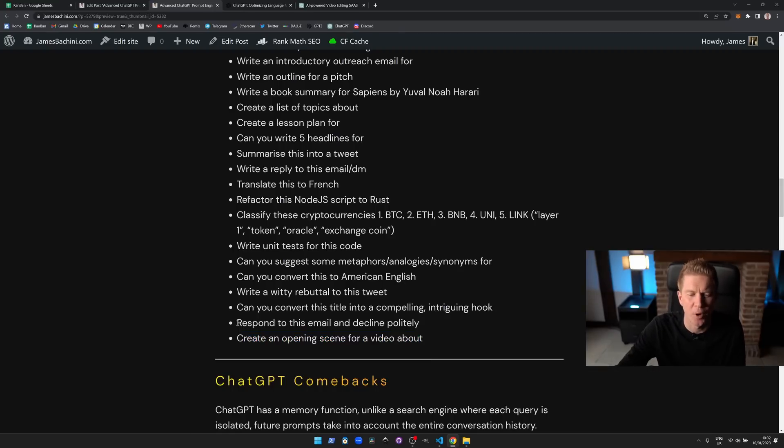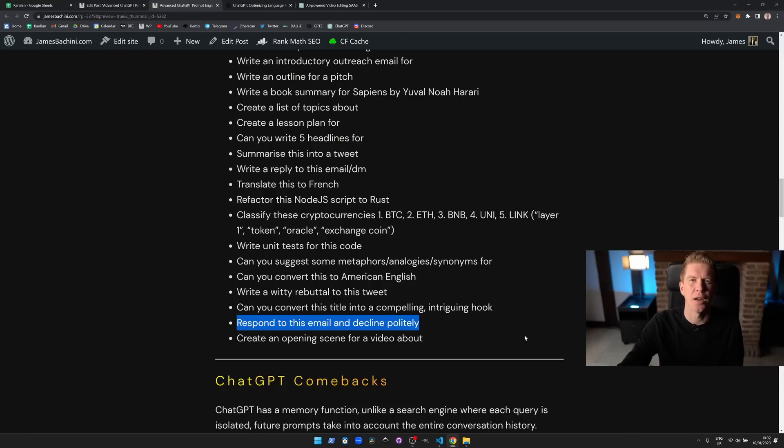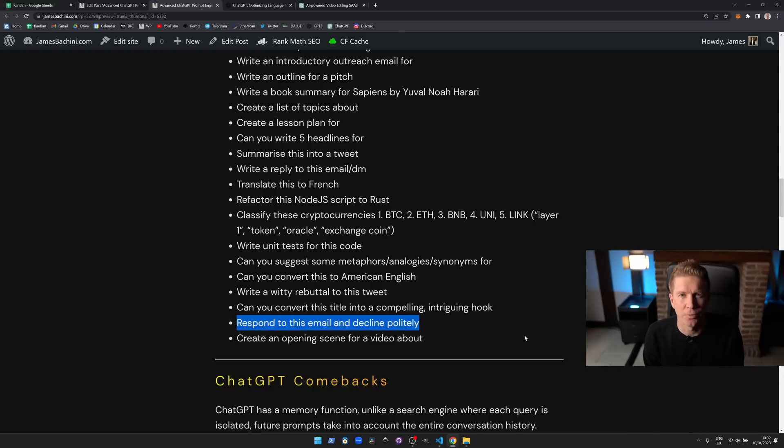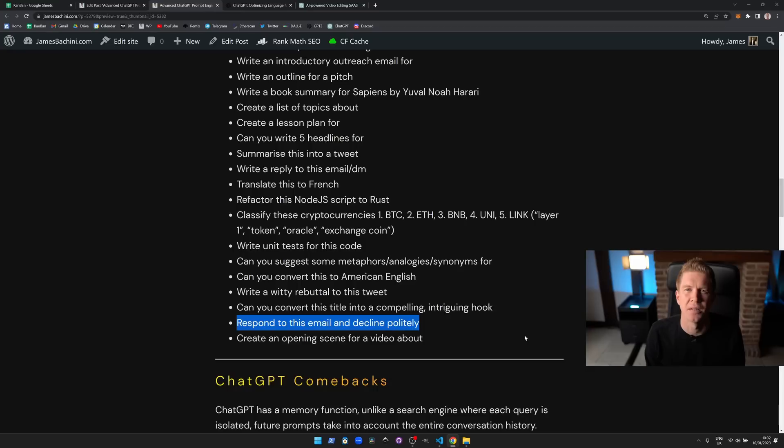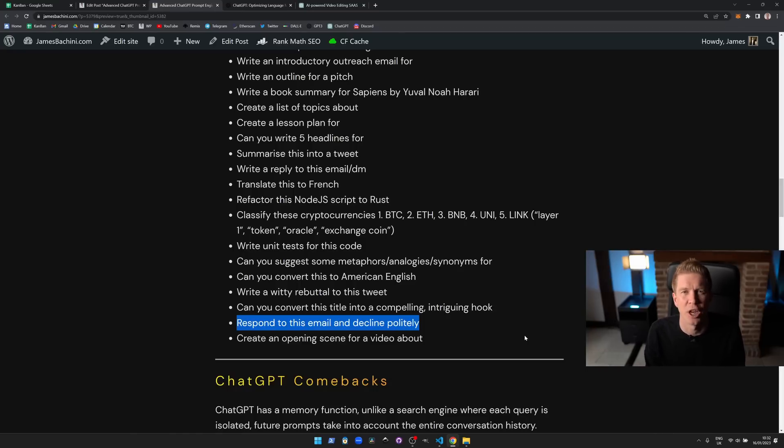Then there's this one we've already spoken about: respond to this email and decline politely, which I find really useful. If you're going to get marketing emails and you don't just ignore them, you can actually send a polite response very quickly just by pasting the email and this into ChatGPT.